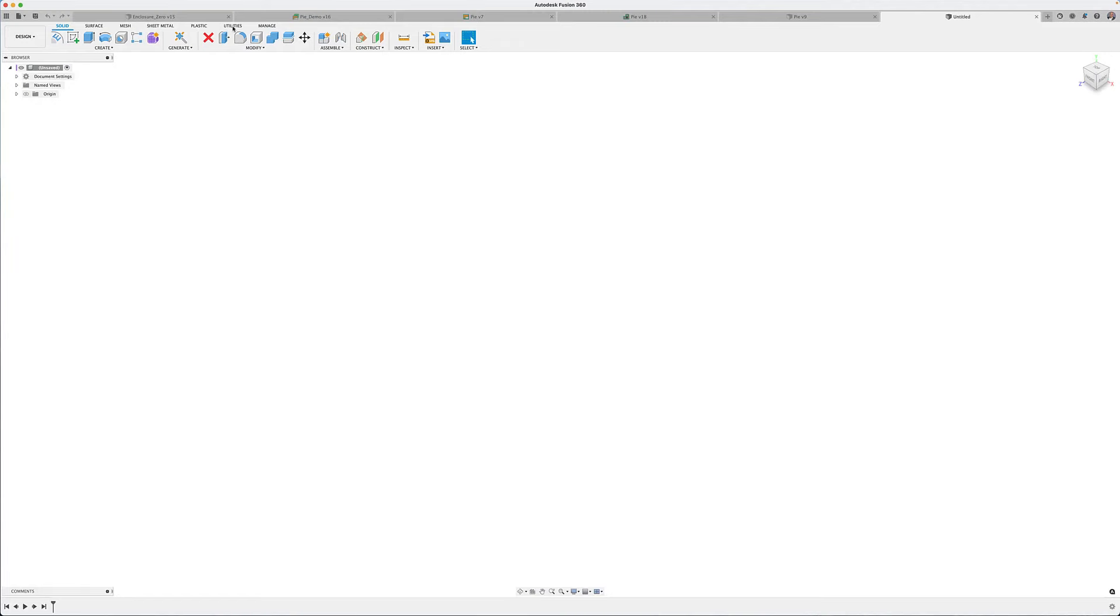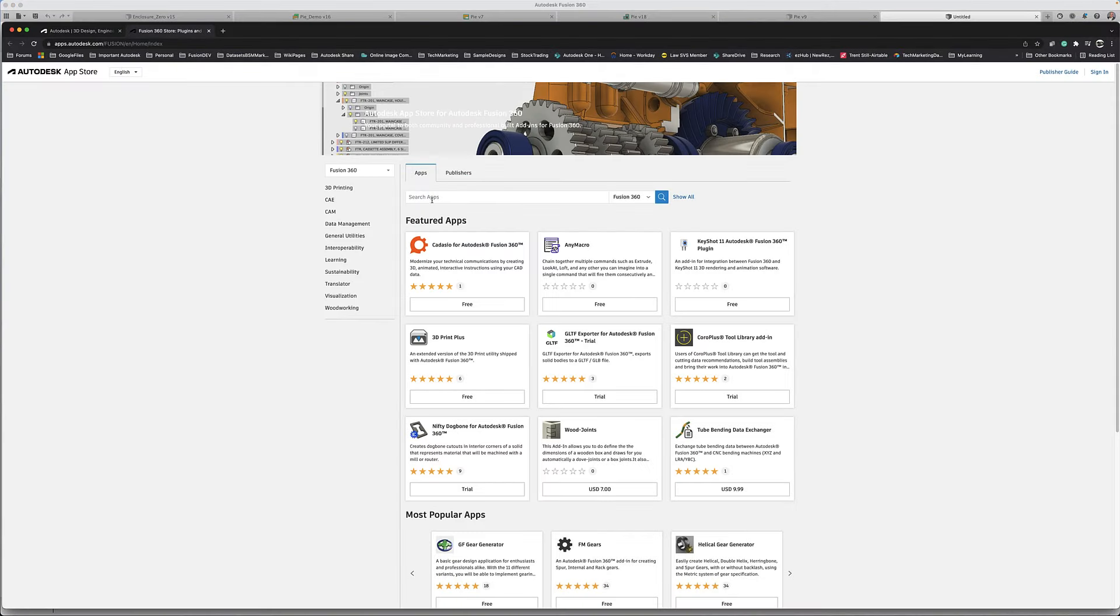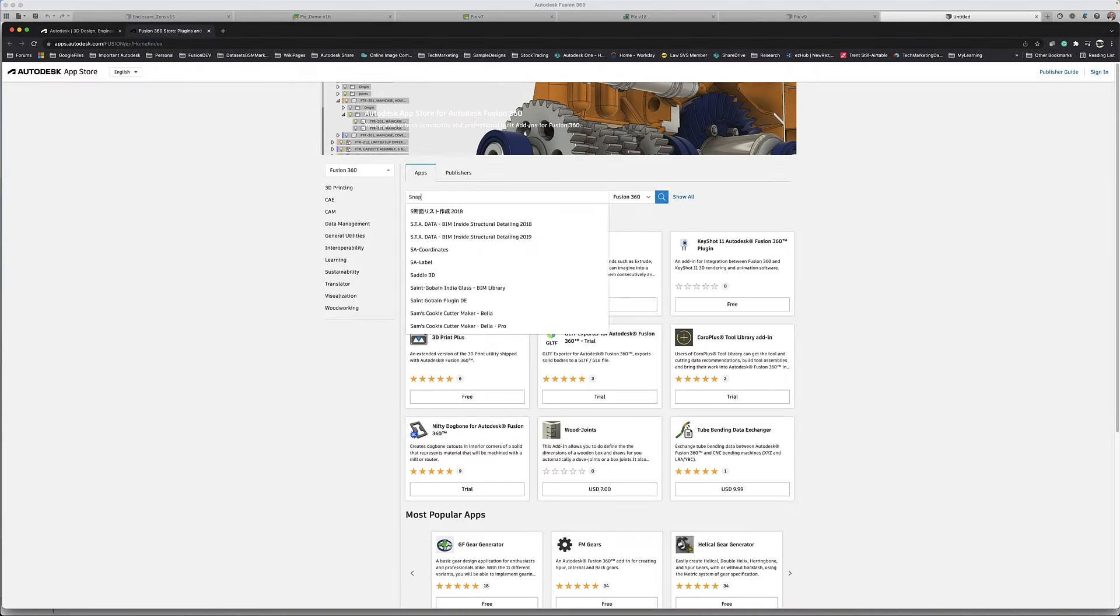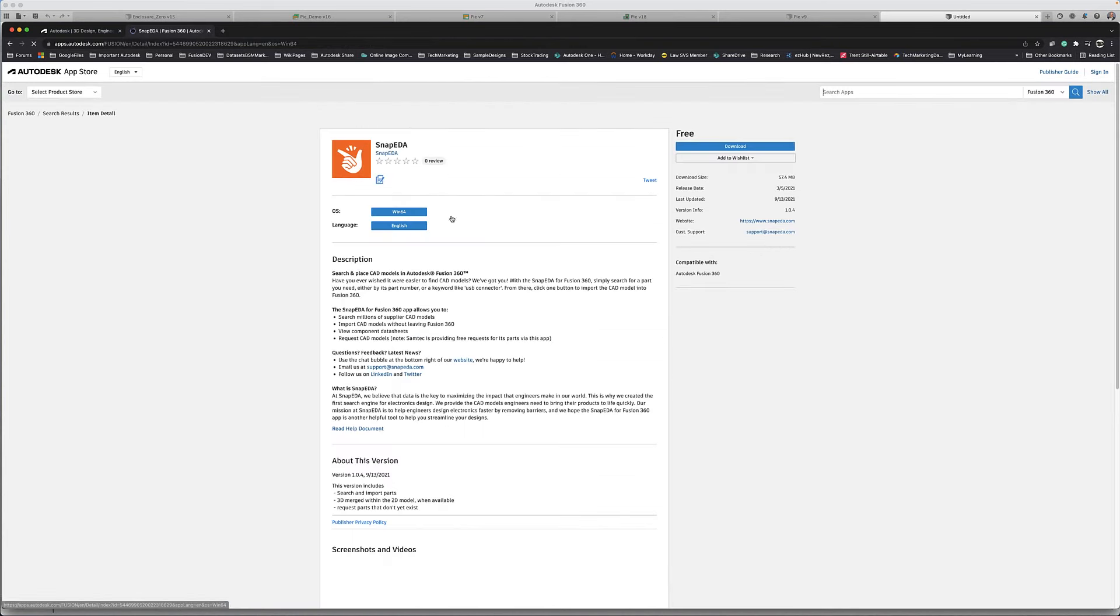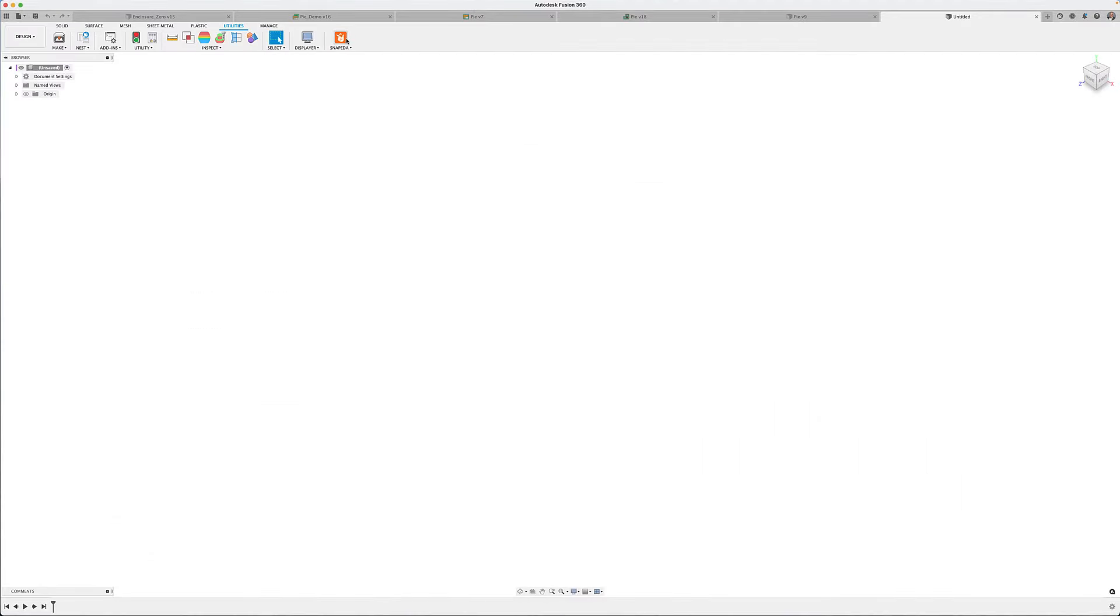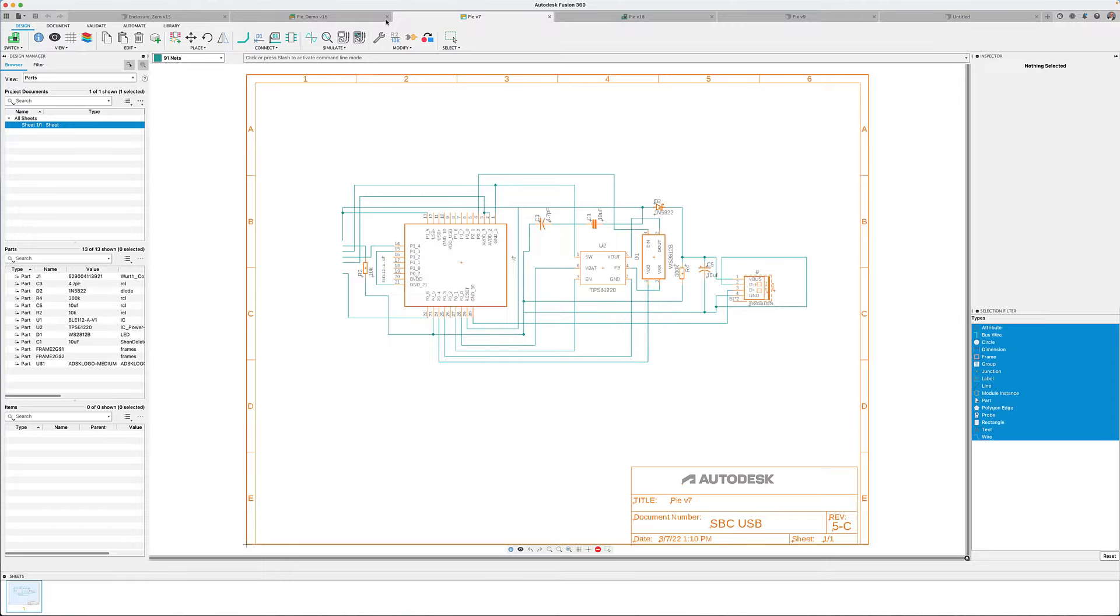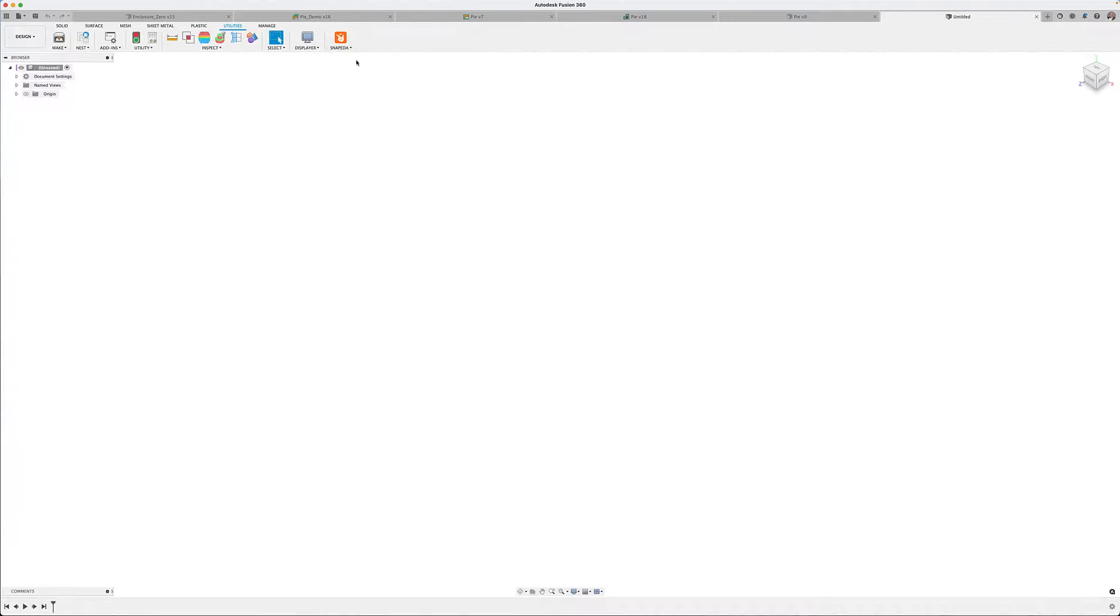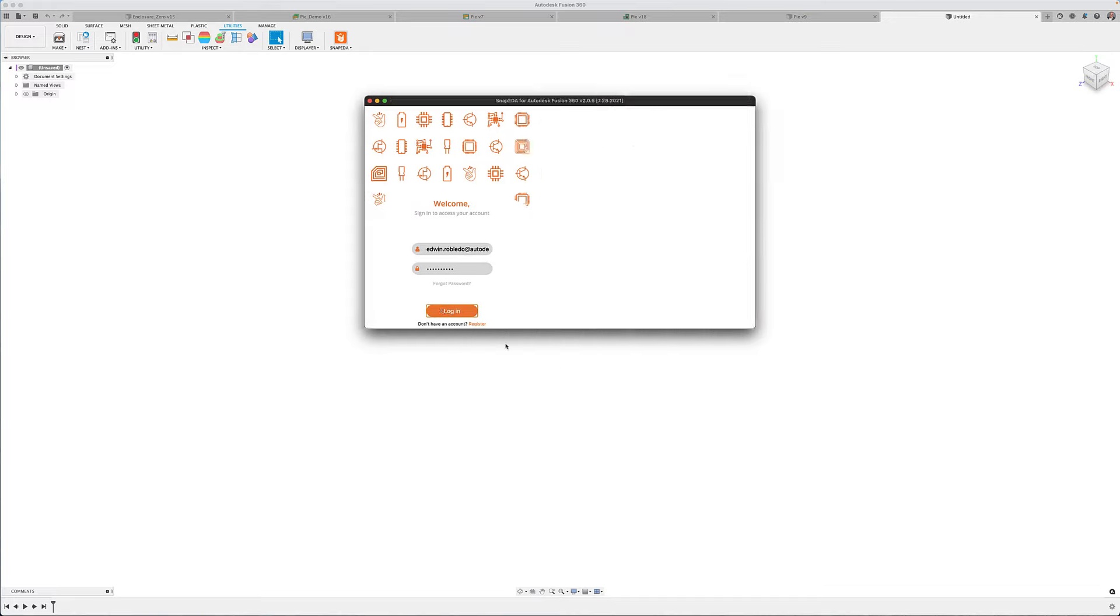The building blocks of all PCB designs are the components that need to be used. However, finding, creating, and using these parts can be a daunting and overwhelming task. With millions of parts out there in the world, wouldn't it be nice to have these parts readily available at your fingertips, validated, verified, and complete with schematic symbol, footprint, and 3D data?